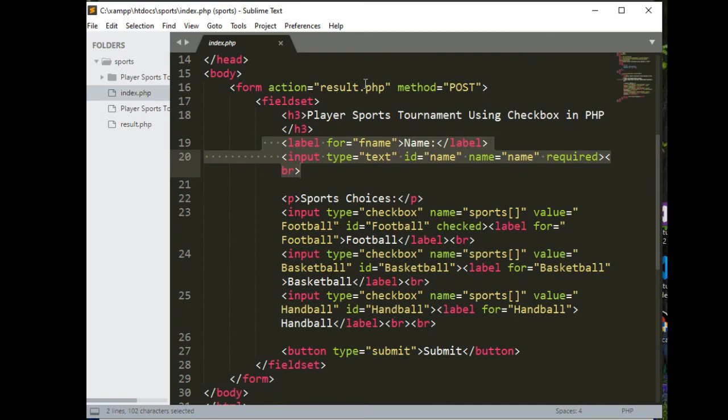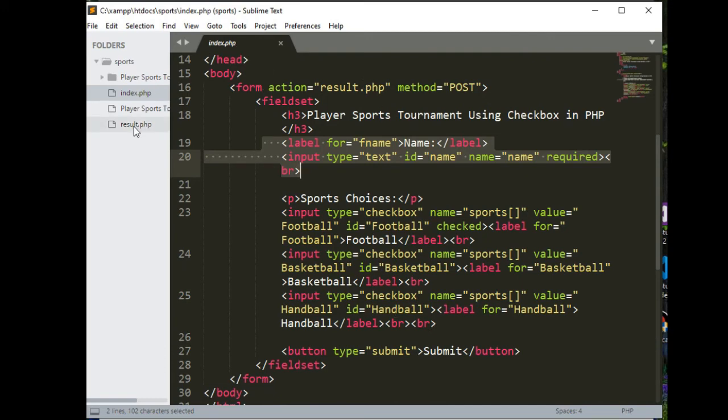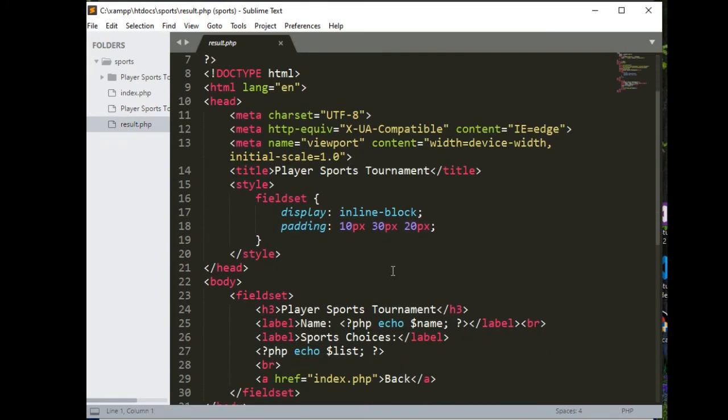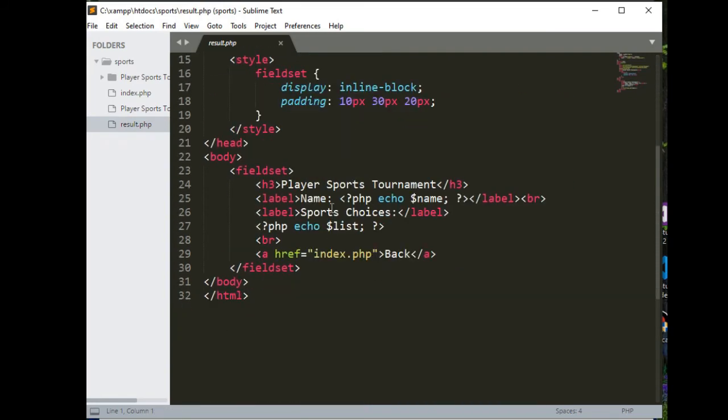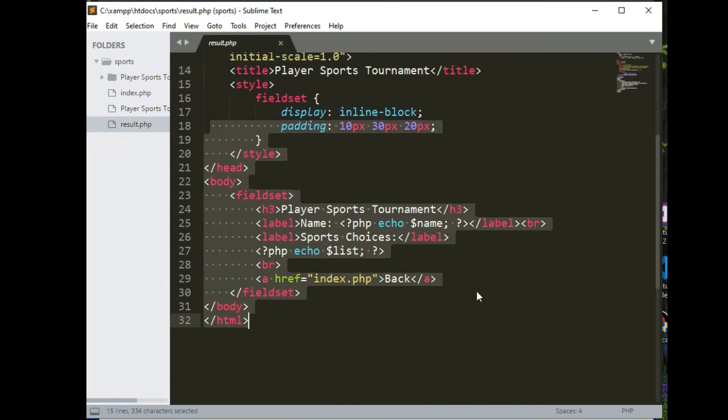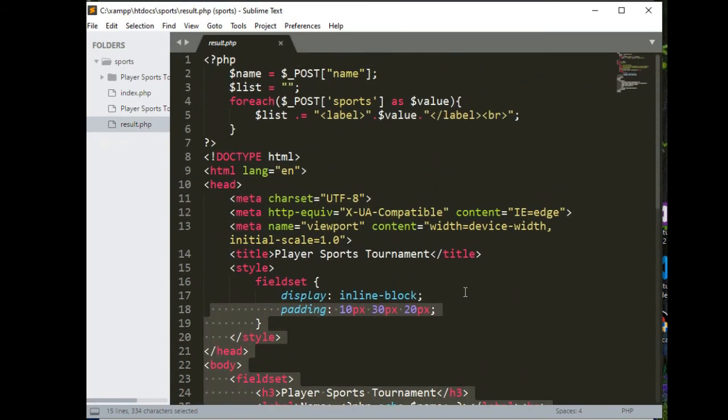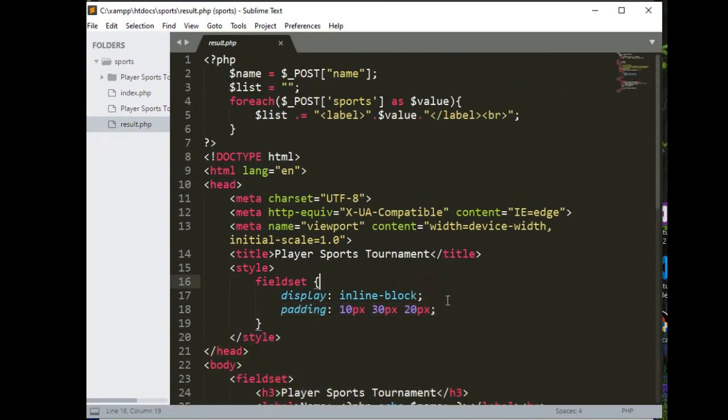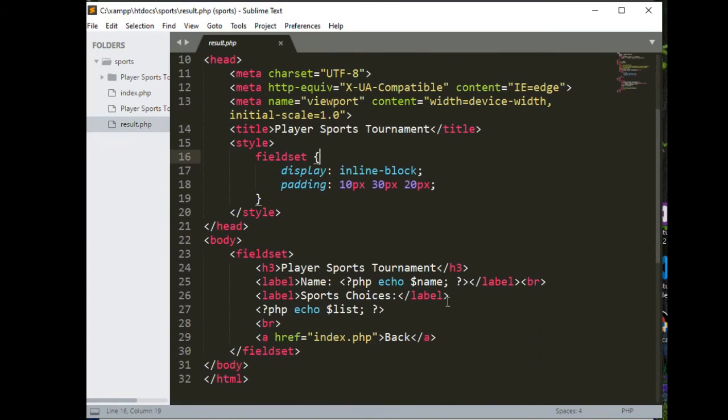Let us go to the result. So name, list sports value label, so it will display here. I will put a link in the description below guys where you can download the complete program listing.